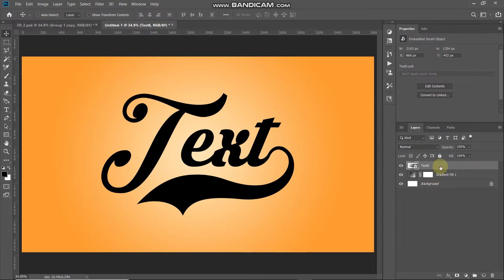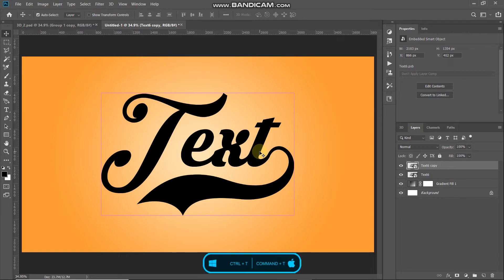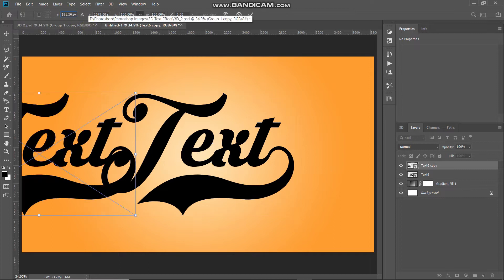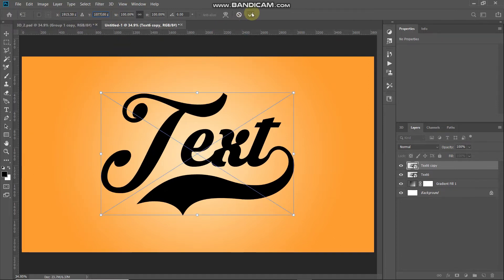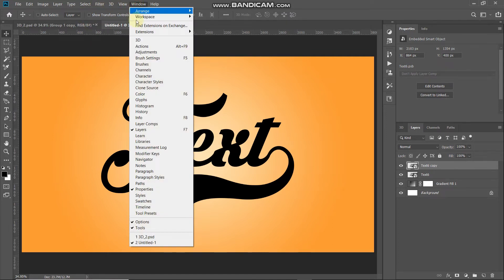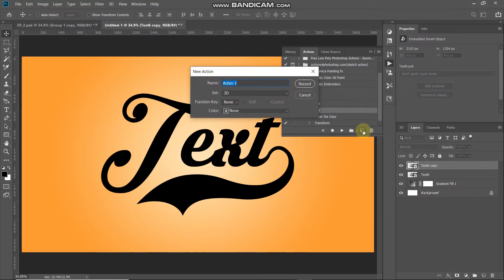Now we will create an extrusion depth for the text. Press Ctrl/Cmd+J to duplicate the layer, then press Ctrl/Cmd+T to bring up the Transform tool. Move the text left by 2 pixels and up by 2 pixels by reducing the X and Y values by 2. Click the checkmark to place it. To get a perfect extrusion depth we need to repeat these steps 30 more times, so we will create an Action. Go to Window and select Actions, then click Create New Action and give it a name.